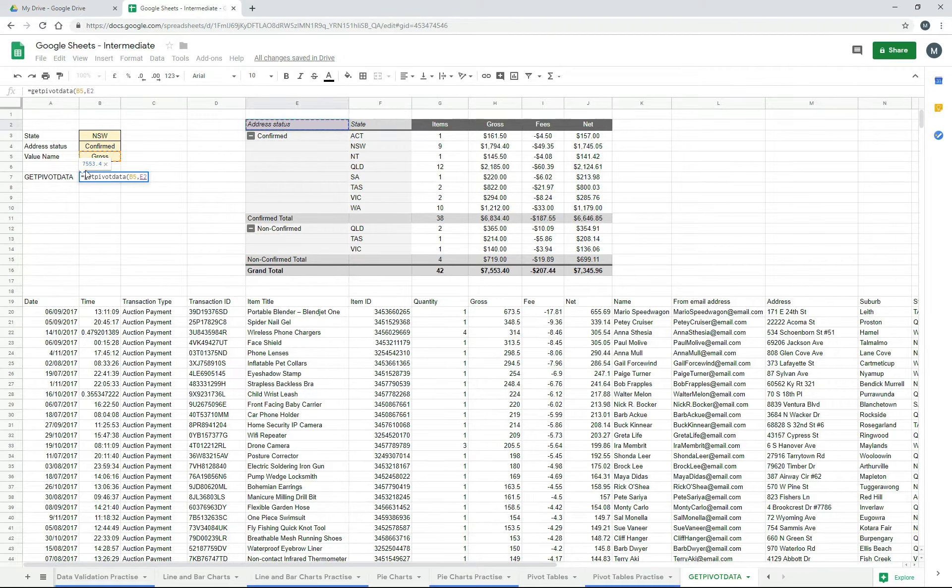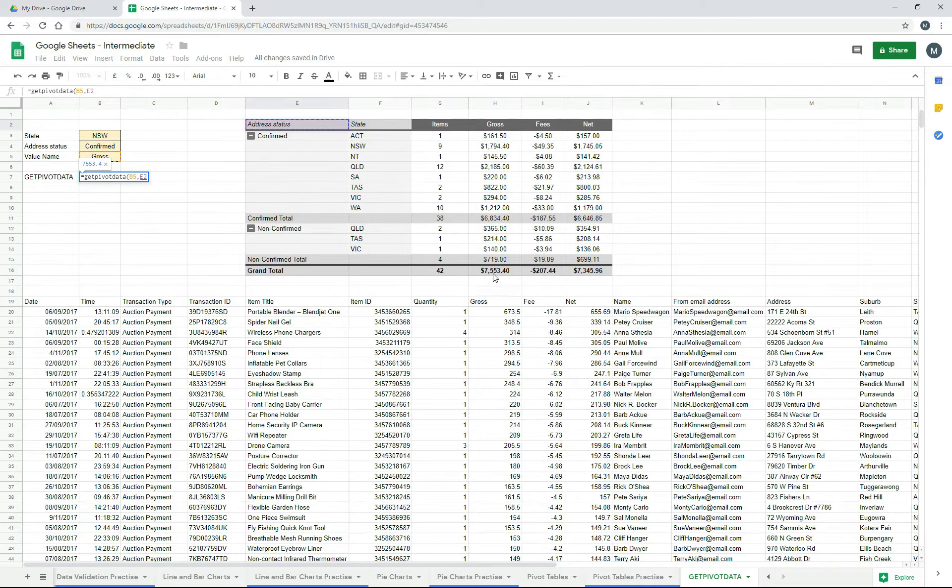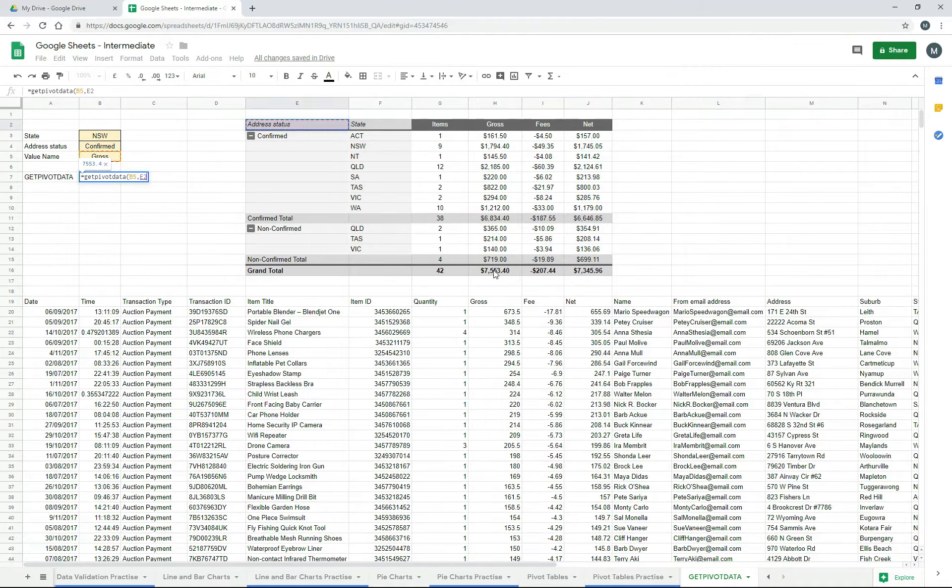And you can see there it's already given us an answer of 7553.4, and that's actually the grand total down the bottom. So we can already tell that it's looking up the right thing there.